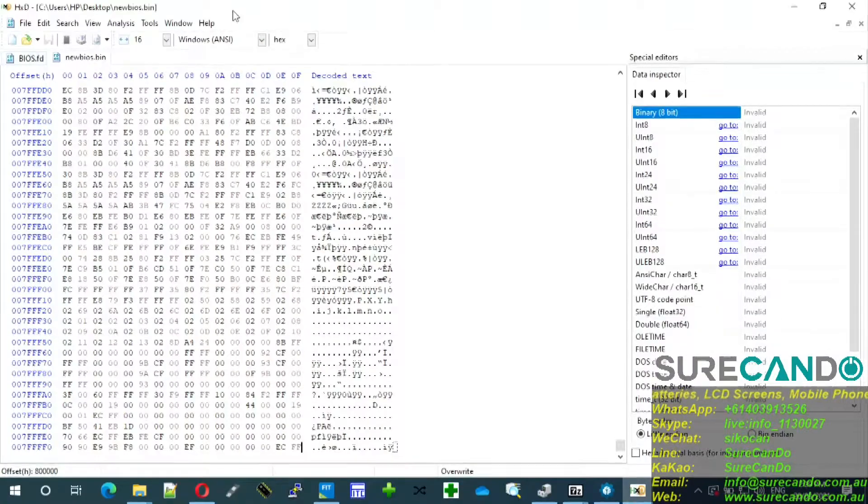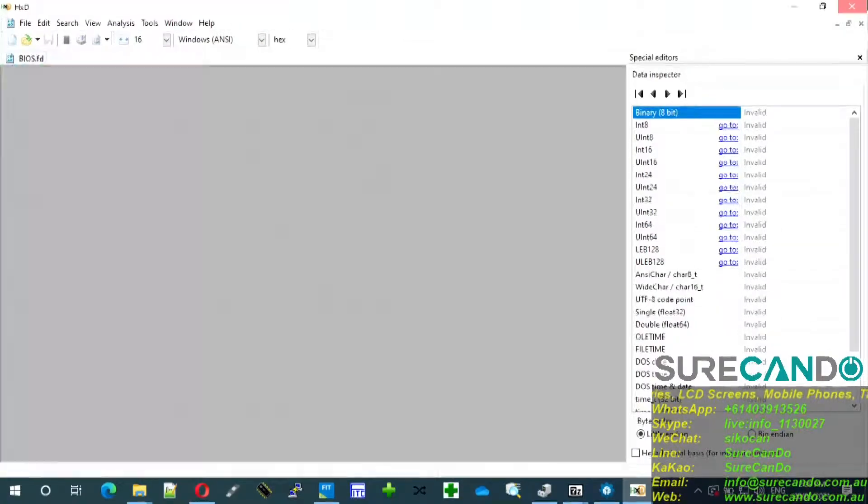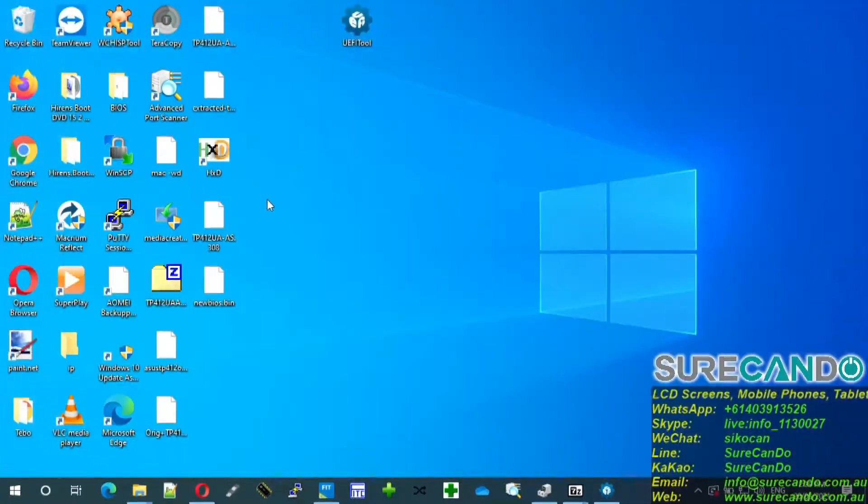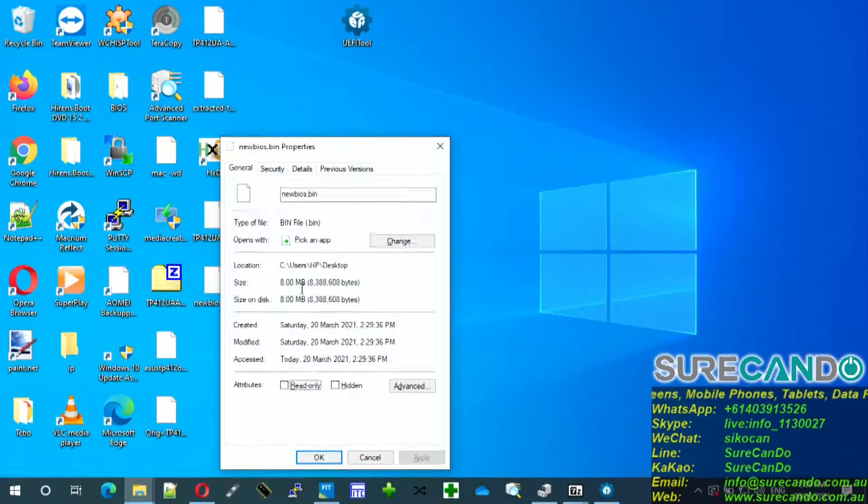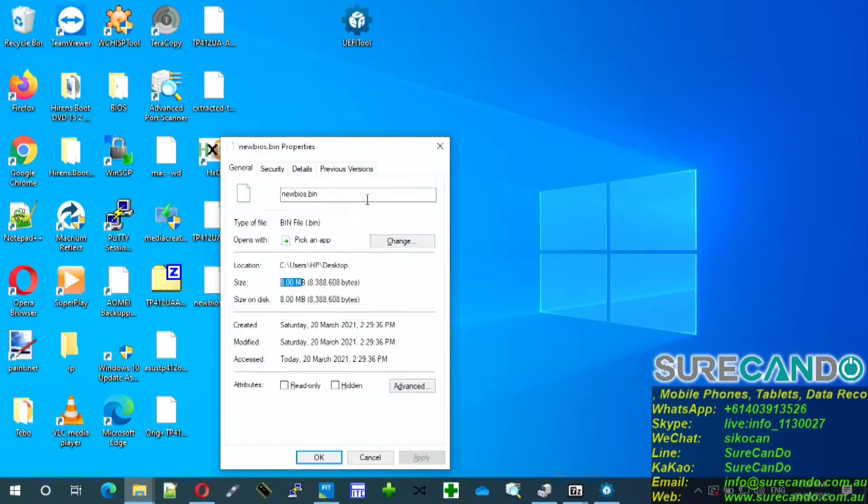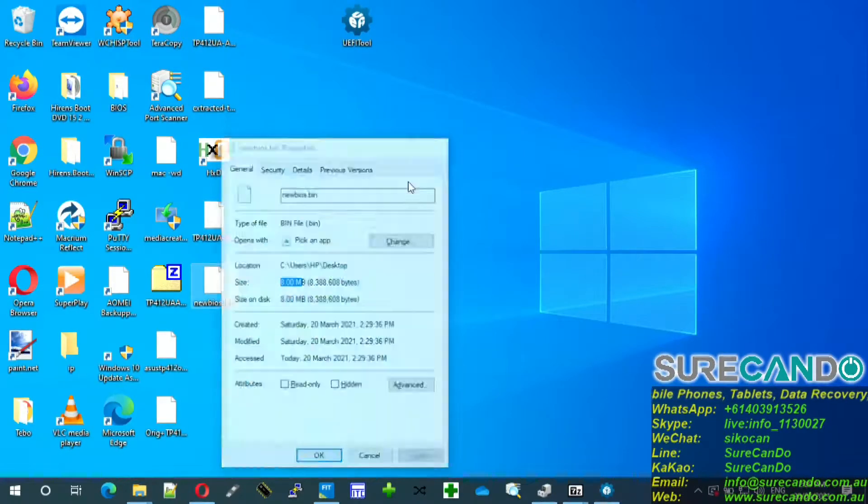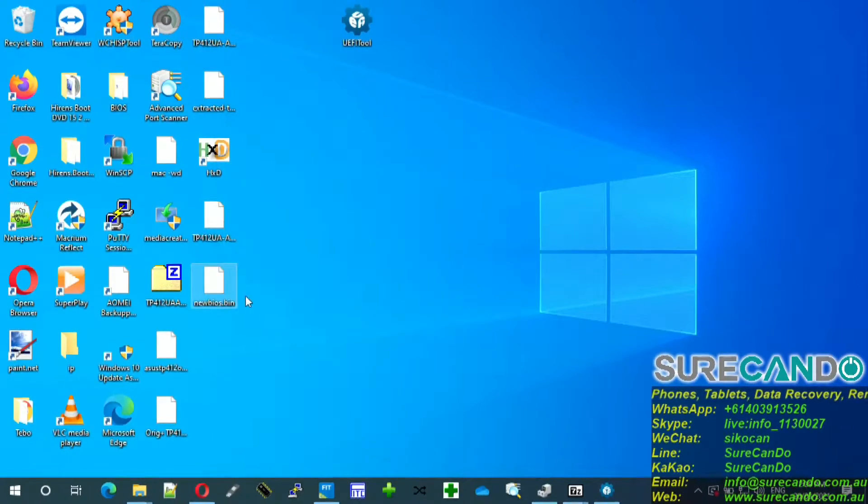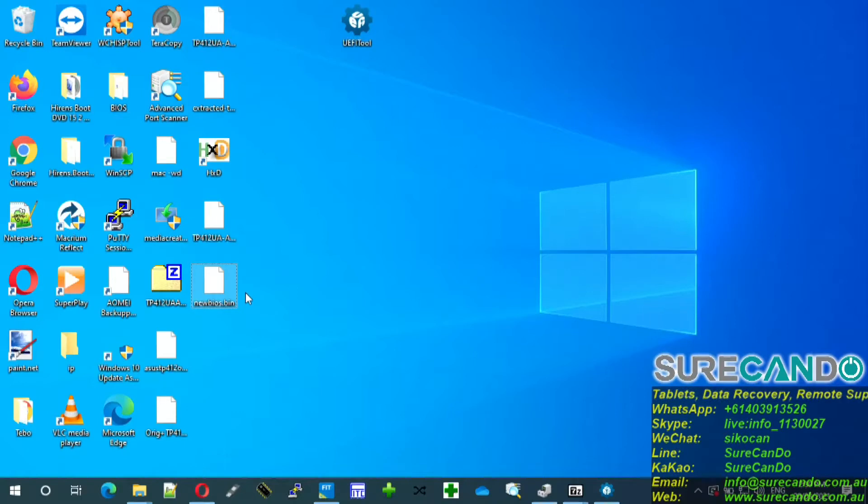That's how you save the BIOS. If you have a look at the desktop properties, eight megabyte of C50, correct model. We're going to put this onto the USB now.